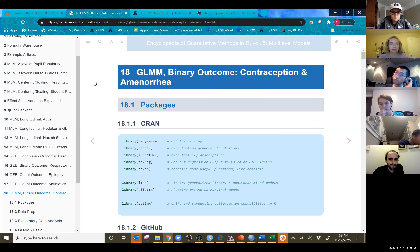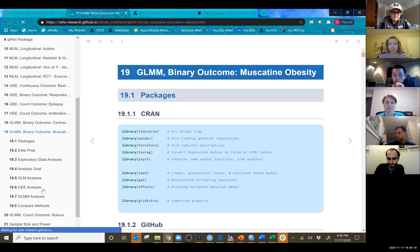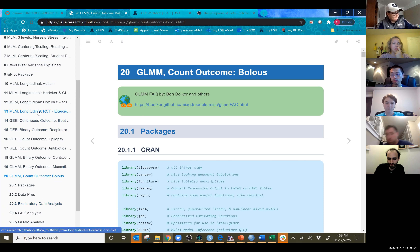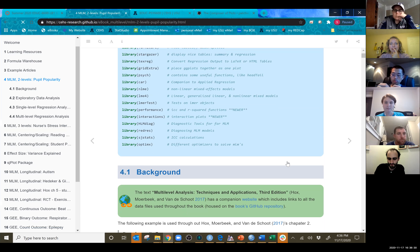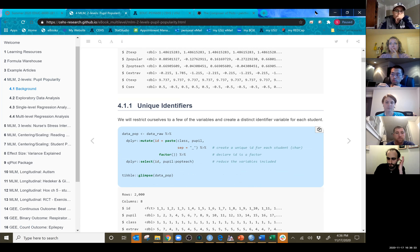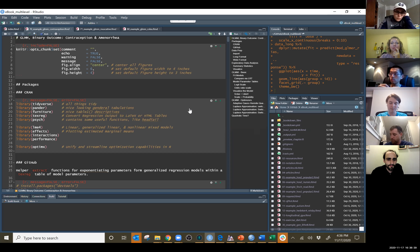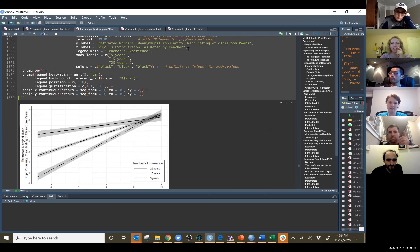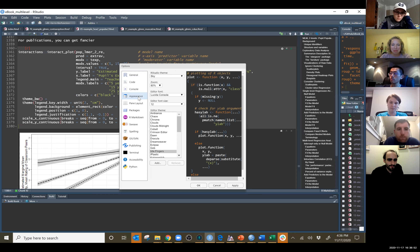Let's go to the encyclopedia. We did the amenorrhea with contraceptive example of a binary outcome last time. There's another one with binary and another one with Poisson count data — we'll hold off on that. Let's go all the way back to our two-level popularity example. Do I need to make my text bigger? Yeah, it's pretty tiny. Let's go 110%.